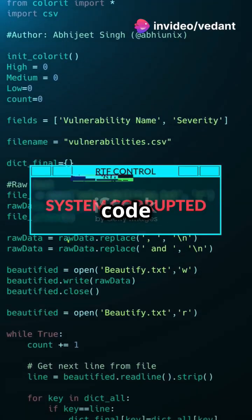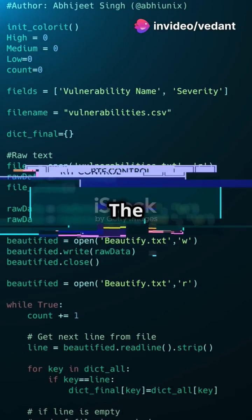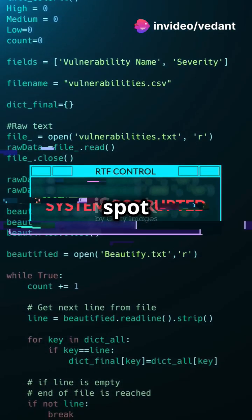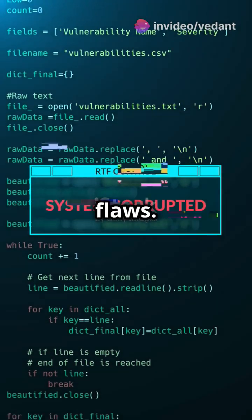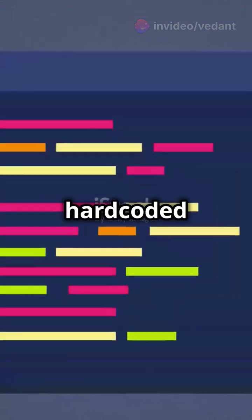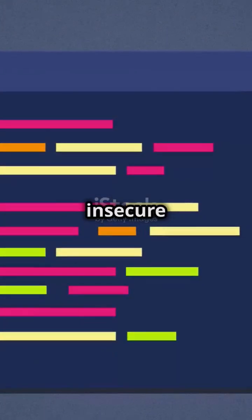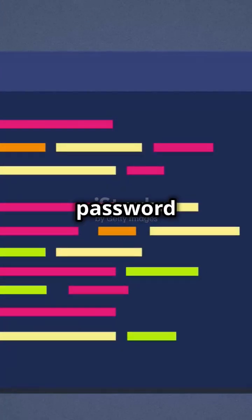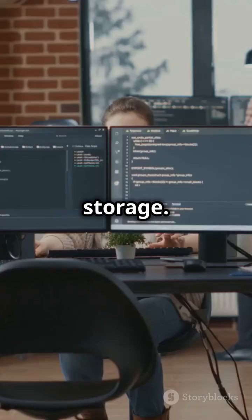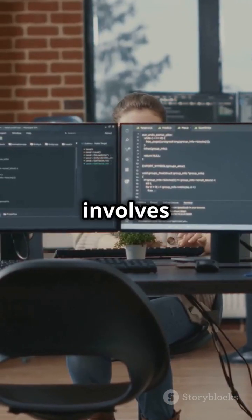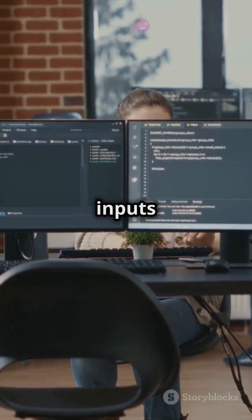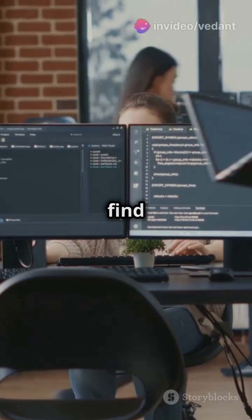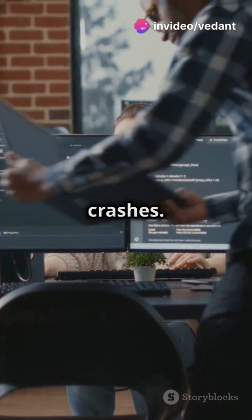Next up is manual code review. The human eye can spot subtle flaws — look for hard-coded credentials, insecure APIs, or weak password storage. Fuzz testing involves sending random inputs to your program to find edge cases and crashes.